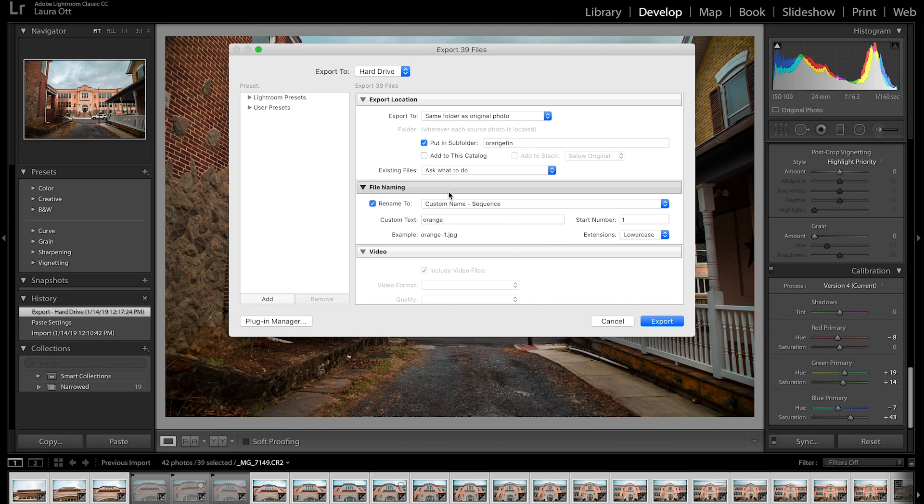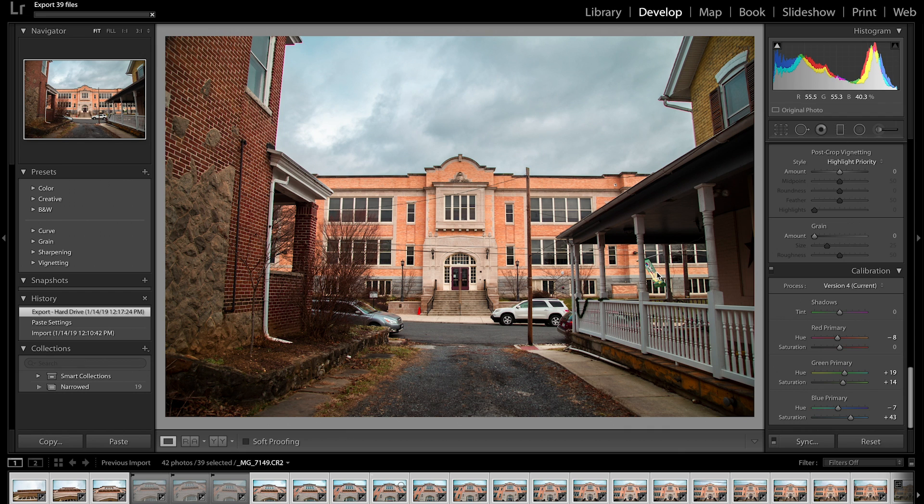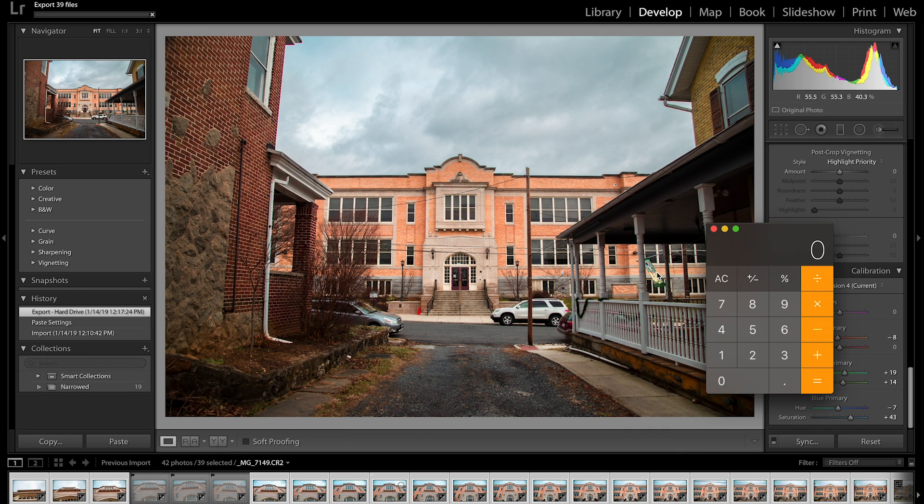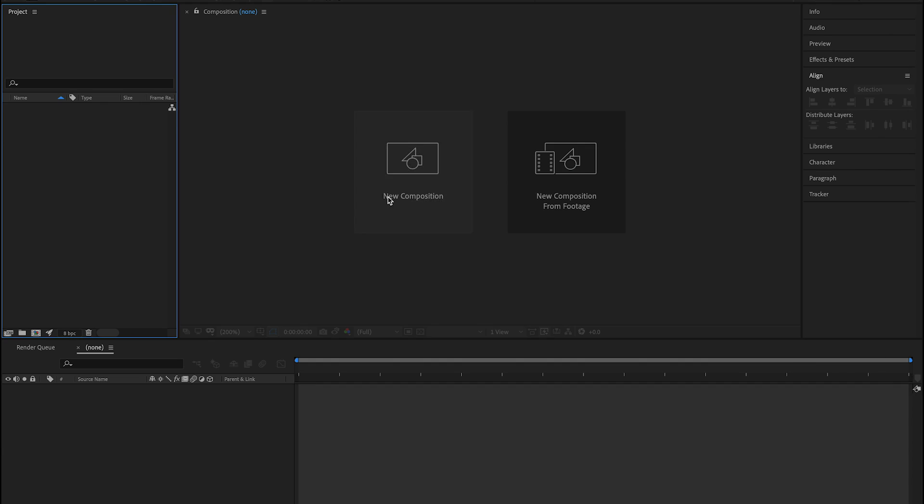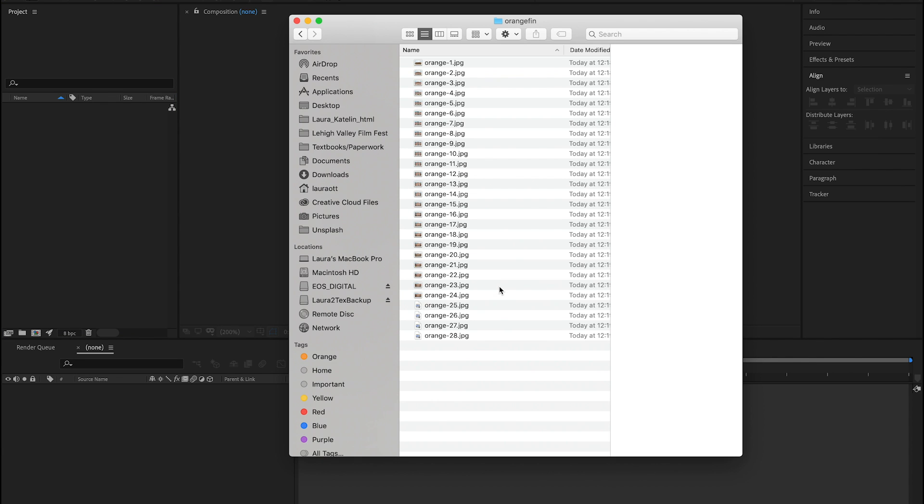And if we calculate, we can divide the number of pictures we have by 24 to get the number of seconds this should take total, because we want to maintain the 24 frames per second rate throughout the video. So then once all of the photos are exported, we can just select them all and drag them into Adobe After Effects.